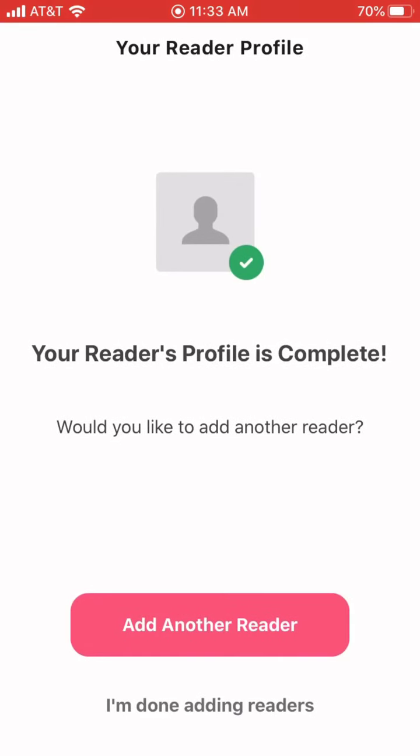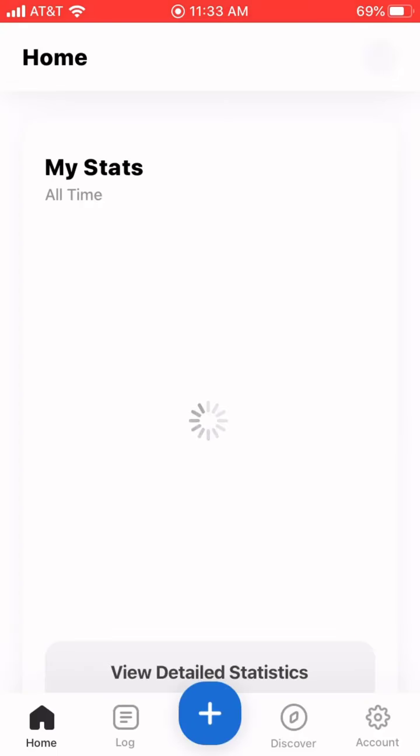We're all done. Keep adding as many readers as you would like to be on this app. When you're done, right down at the bottom, you can click I'm done.